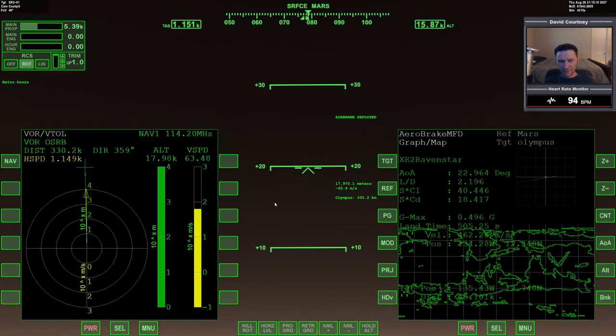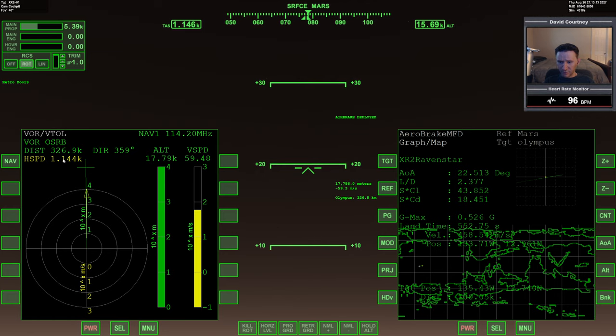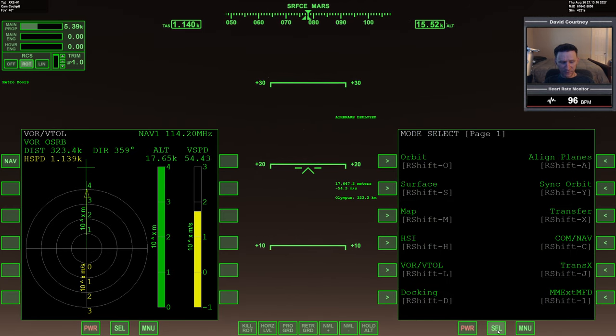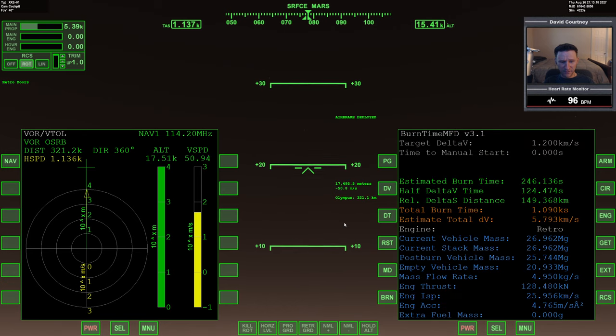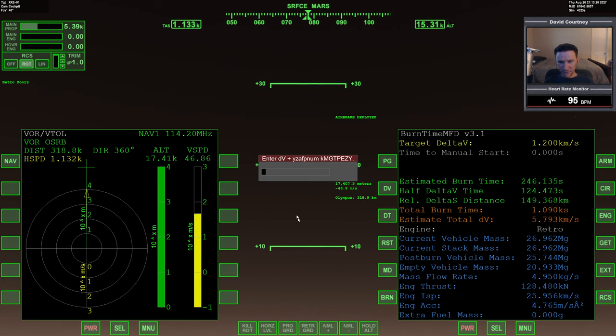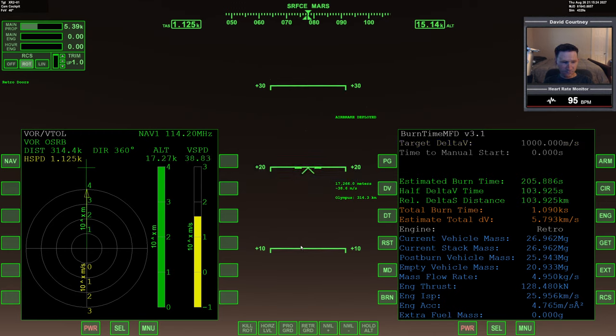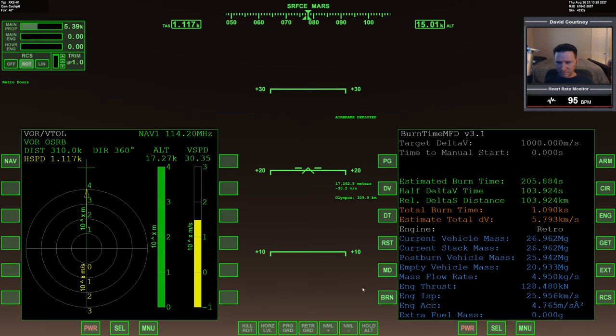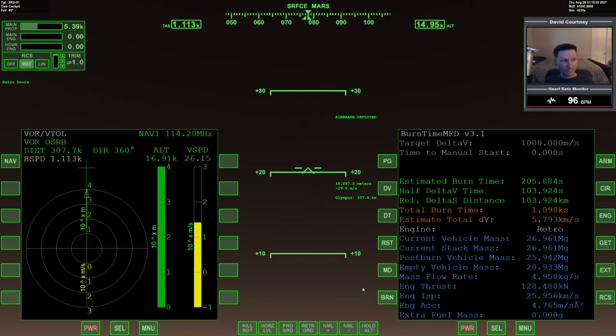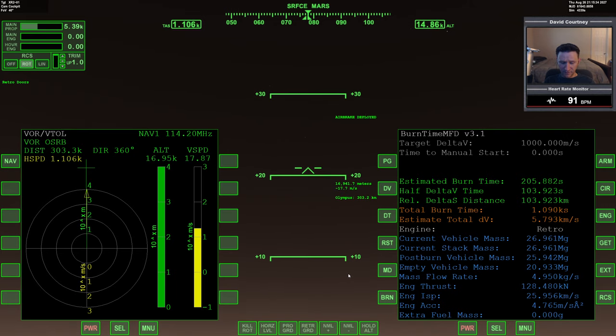We're cruising along at 1150 meters a second, 325 kilometers out from the base. Let's update our what-if calculation - bring it down to 1000 meters per second, so we need a hundred kilometers to brake.